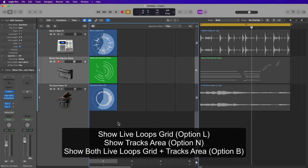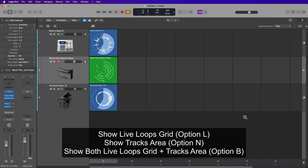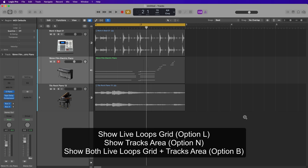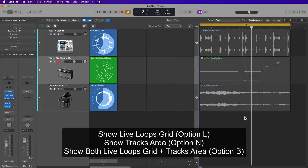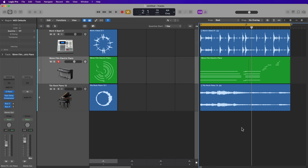While we're talking about Live Loops, here are three bonus shortcuts: you can hide and show Live Loops in the tracks area by pressing Option+L for Live Loops, Option+N for the tracks area, and Option+B to show both Live Loops and the tracks area.